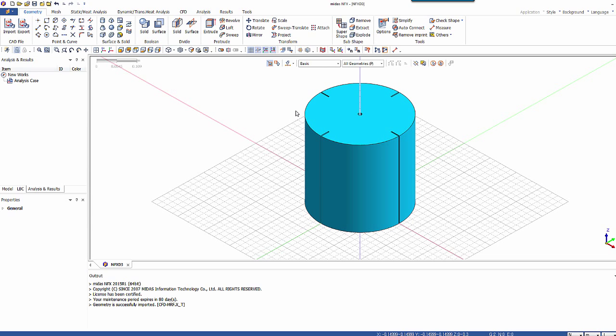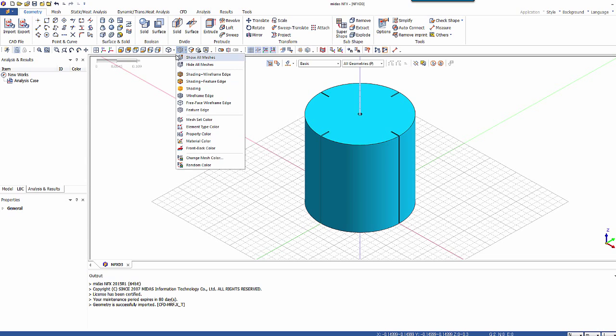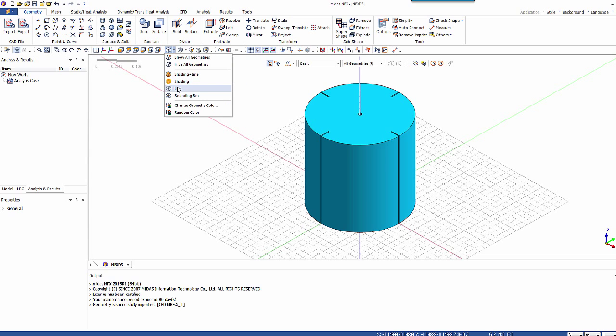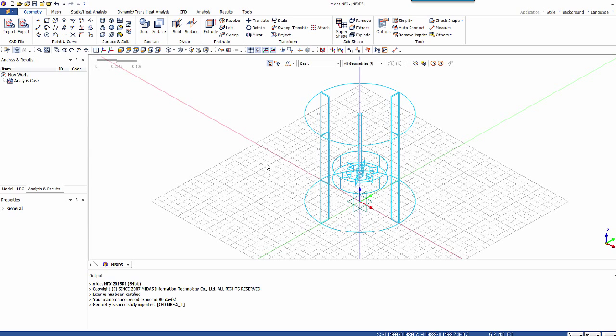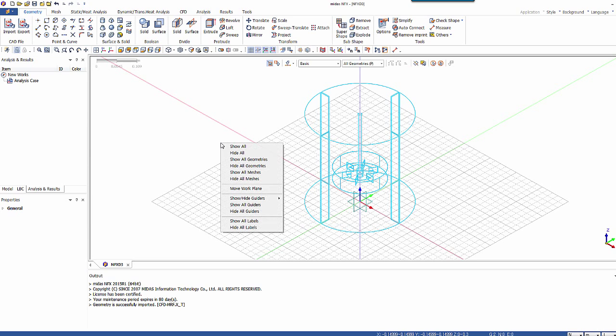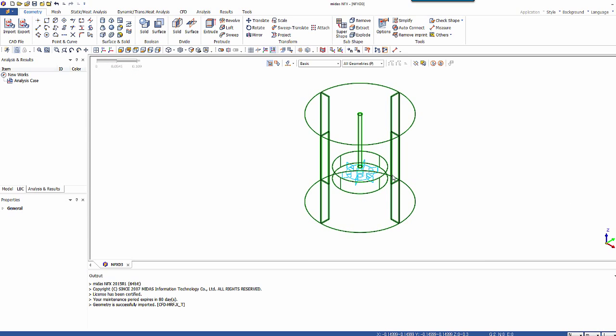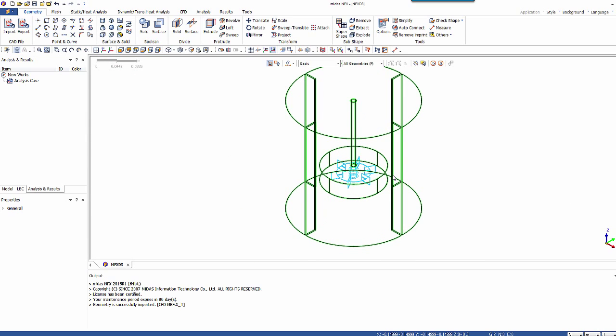The next step I'll do is to change the display of this model so you see only the line. So it's a bit better for the visualization. Now let's hide all the guiders. And I'll show you how to prepare the model for meshing first.